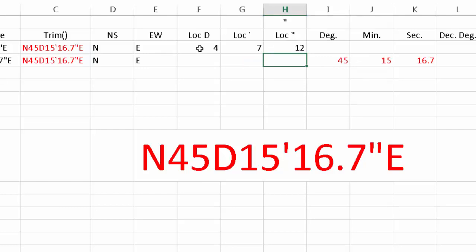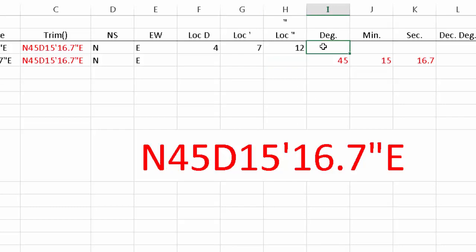So with this information, we know that D is located at the fourth character, the apostrophe is at seven, and the quotation mark is at twelve. With that information we can use combinations of MID and those positions to retrieve our desired values.